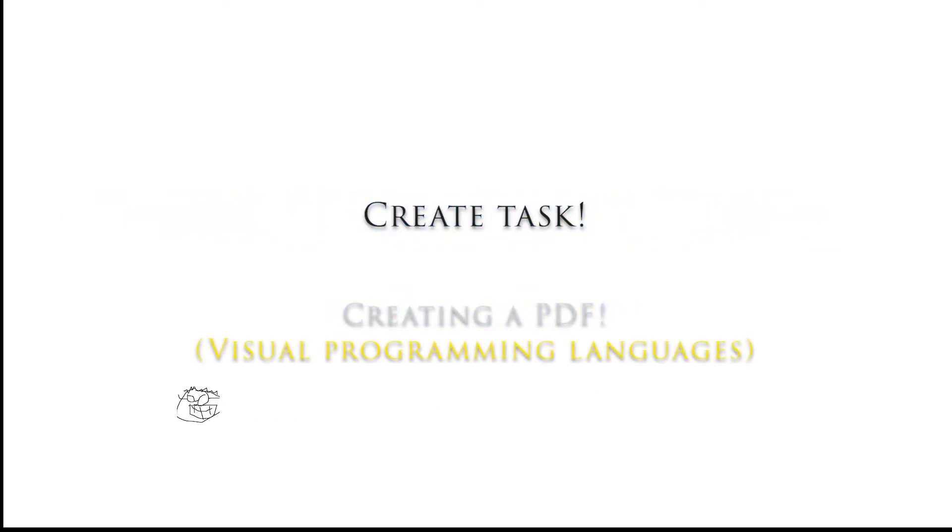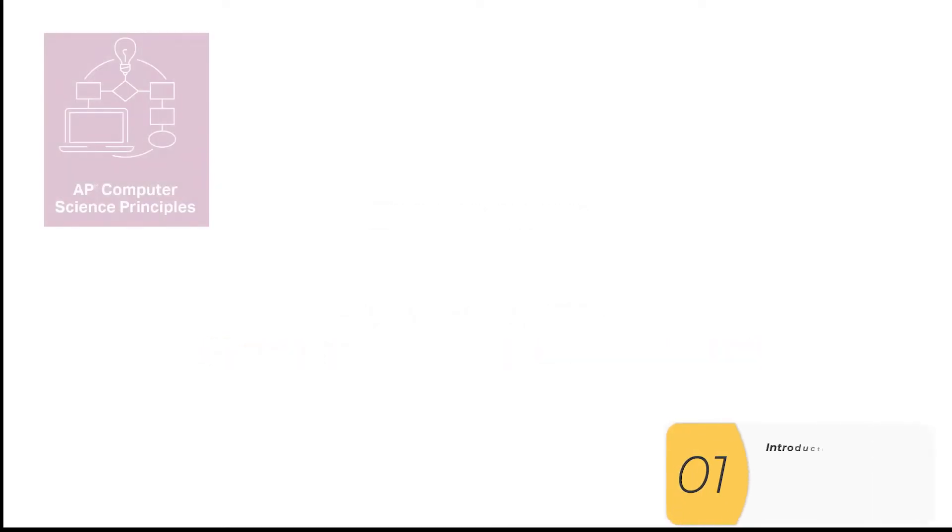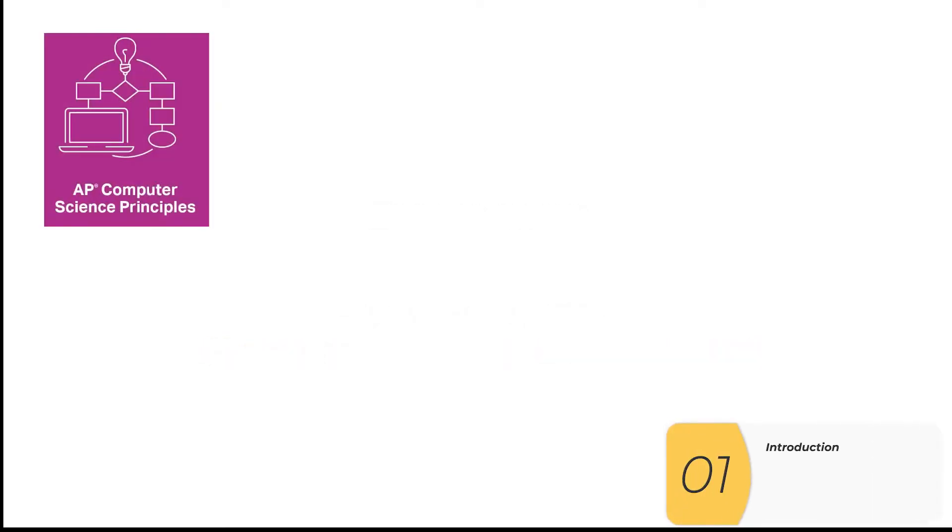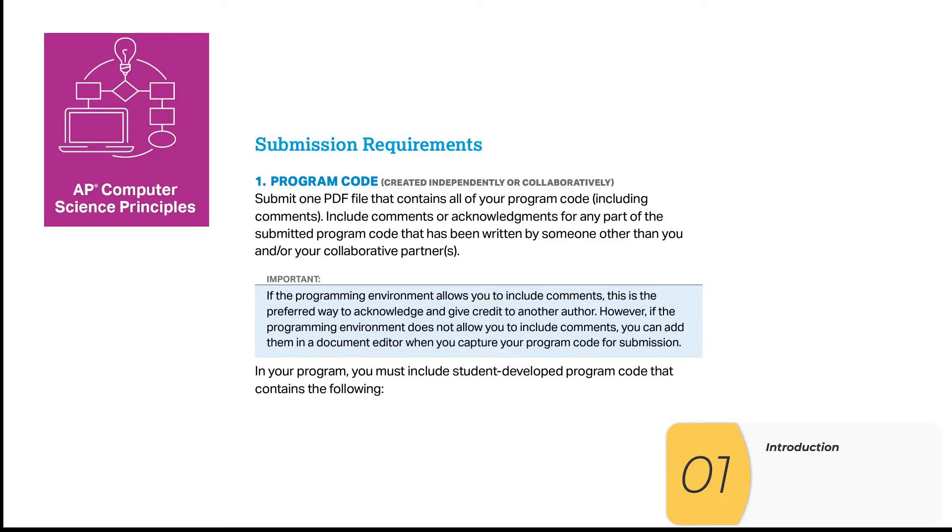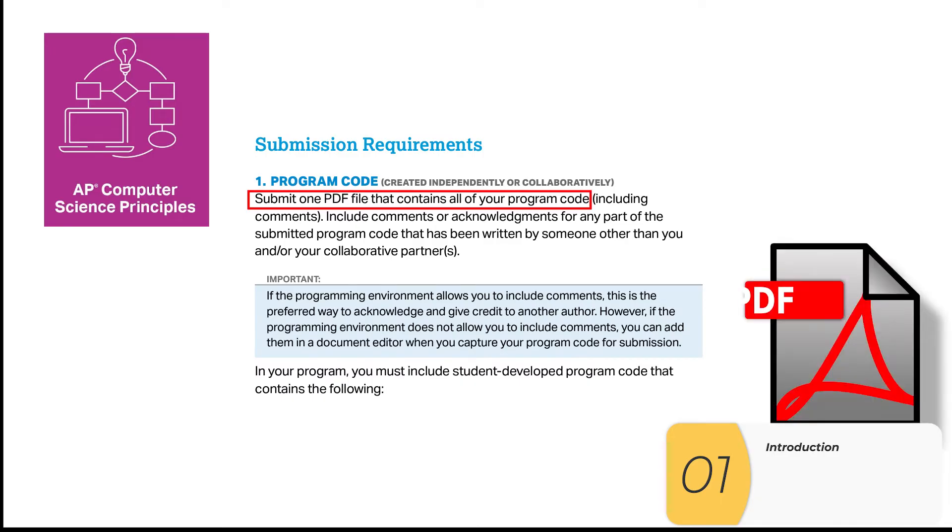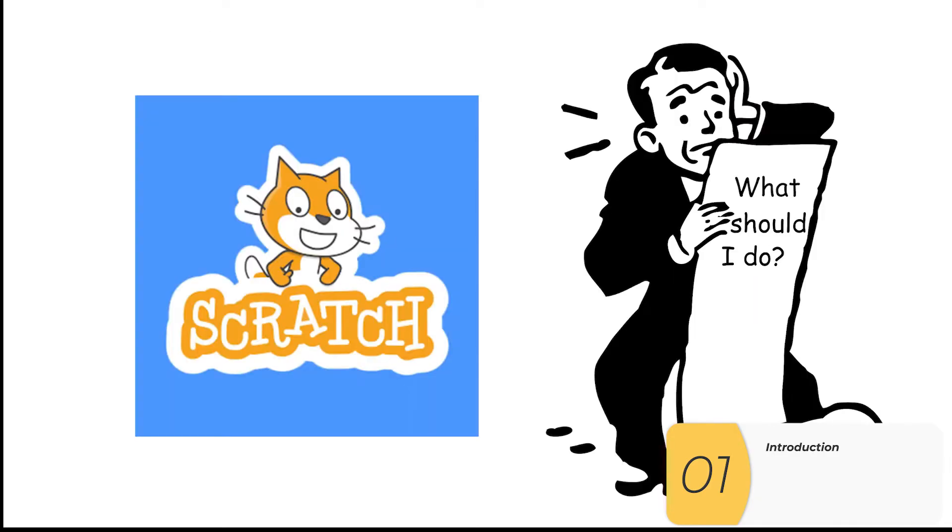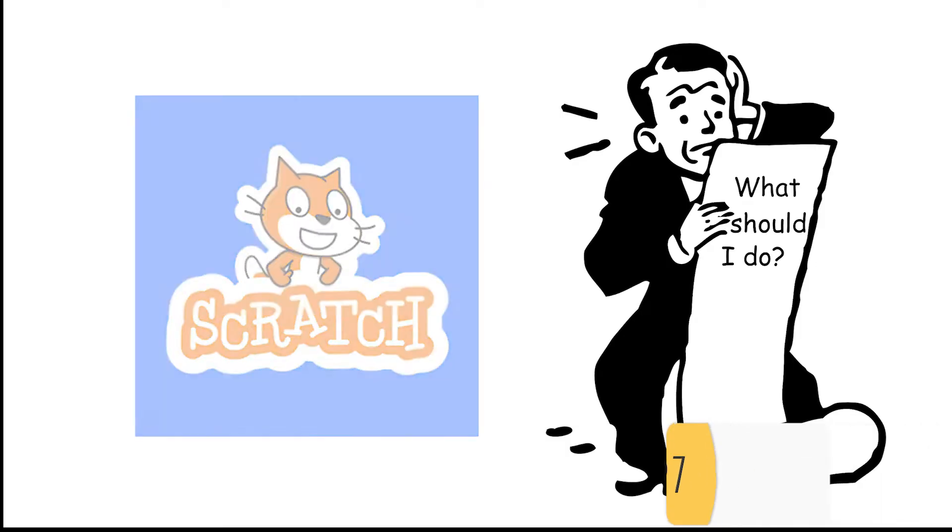Hello, everybody. In this video, we're going to look at making your code into a PDF when you have a visual programming language. The AP Computer Science Principles exam requires you to submit code as a PDF. But what do you do when you have a visual programming language like Scratch?